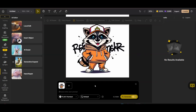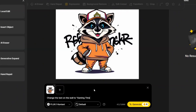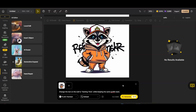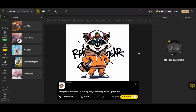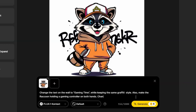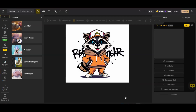Let's try to change the graffiti text on the wall — this is the first feature we're highlighting with Flux Context: editing text directly in your designs without changing the main design style. I'll write a prompt asking Flux Context to change the text on the wall to 'Gaming Time' while keeping the same graffiti style. I'm also asking it to make the raccoon hold a gaming controller in both hands, and to keep the design colors as is. Then press generate.